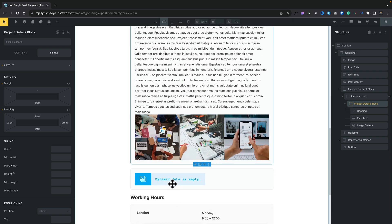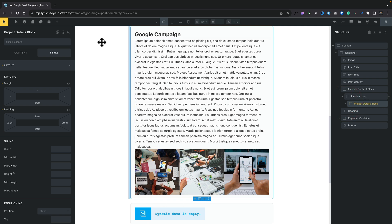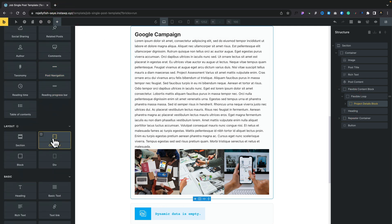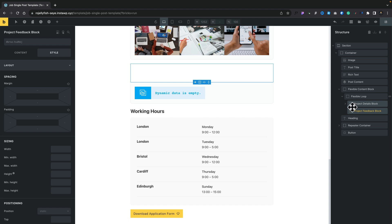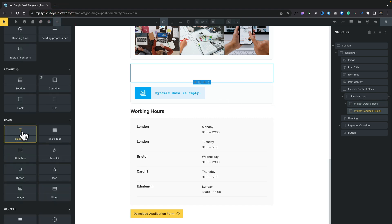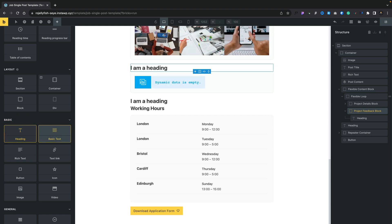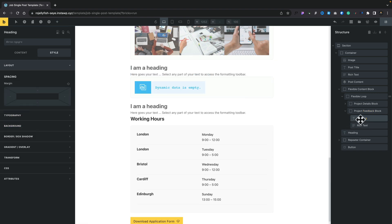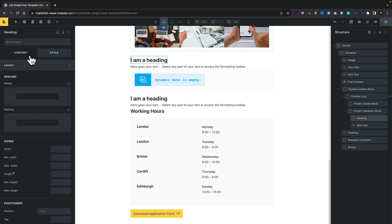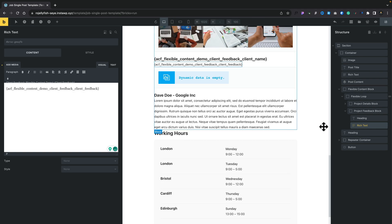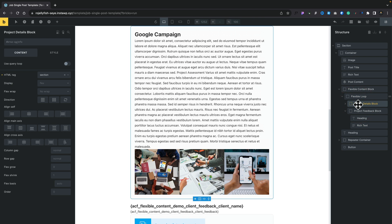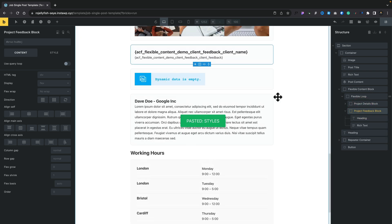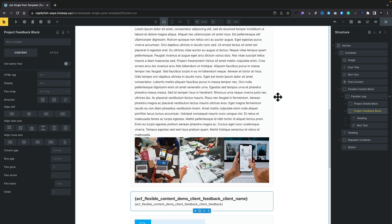Now we need to handle the second section — the same process as just now. We're going to add another block inside here and name it, then go and add in our custom fields. We'll add a heading element and some rich text. All we need to do is link this up to our dynamic data for the client feedback. Again, we can apply styling — I'm going to copy the style from the first block and paste it here. We now have our basic layout all set up.